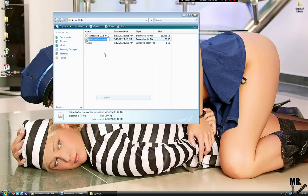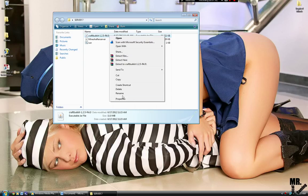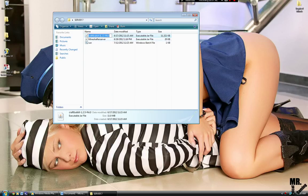Now you're going to rename this. You're going to take out the dash, press enter, and you're going to take out all these numbers and just leave it as CraftBucket.